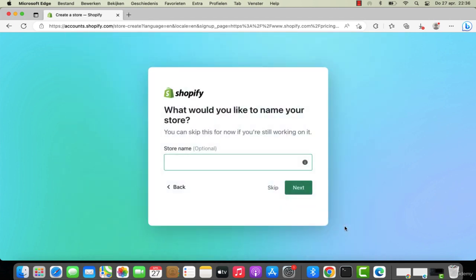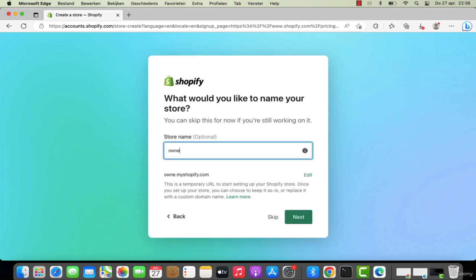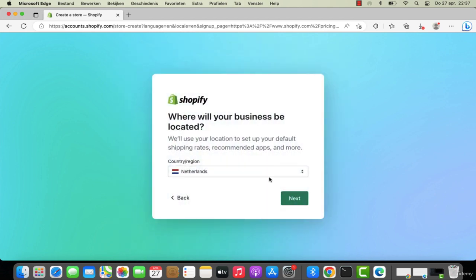Right over here we are going to give the store a name, for example Owner Store - that's my name for my trial store. You don't have to pay anything in the beginning, so that's pretty cool, pretty awesome. Right over here is the Netherlands, I'm living in the Netherlands currently.